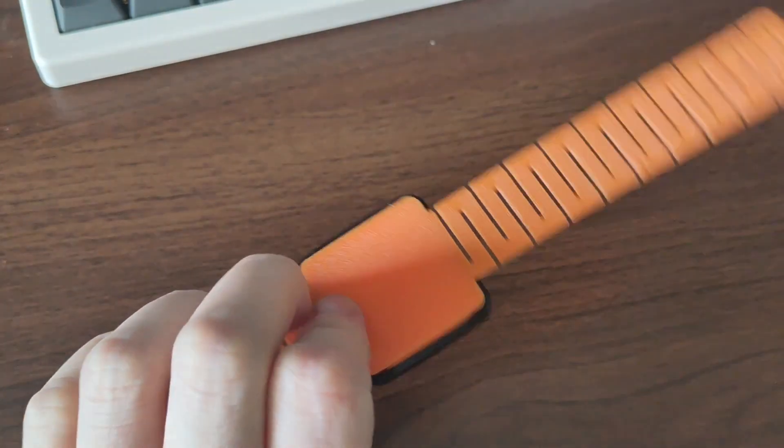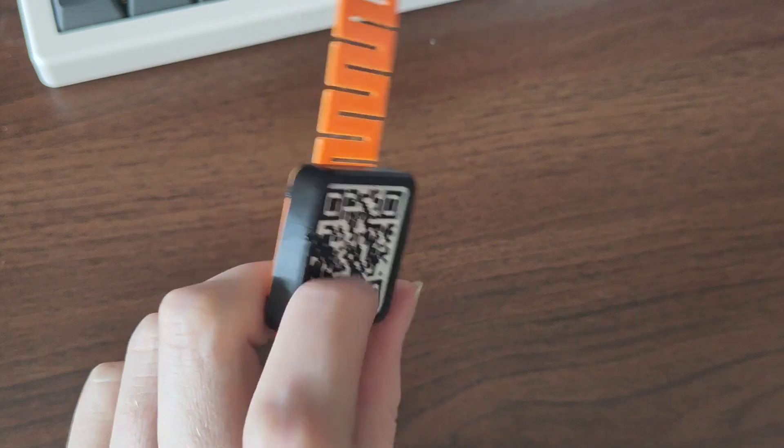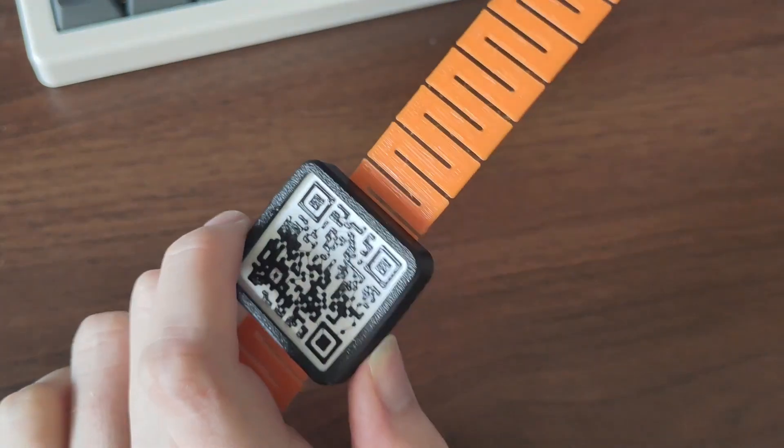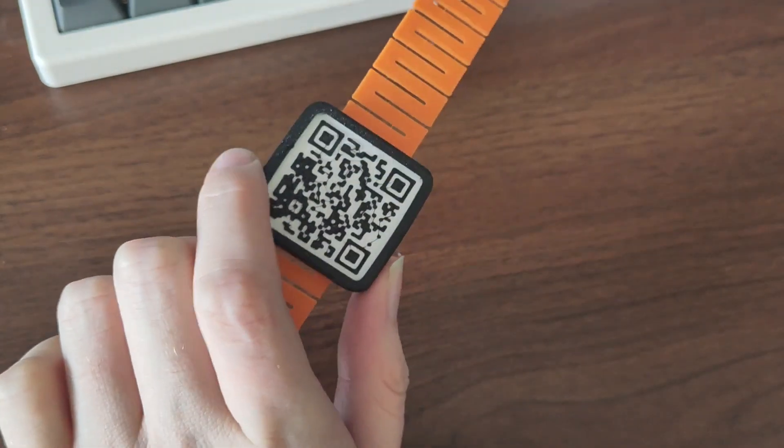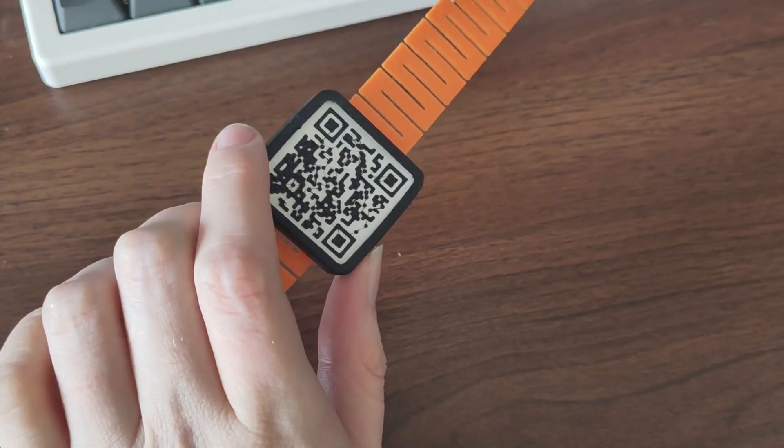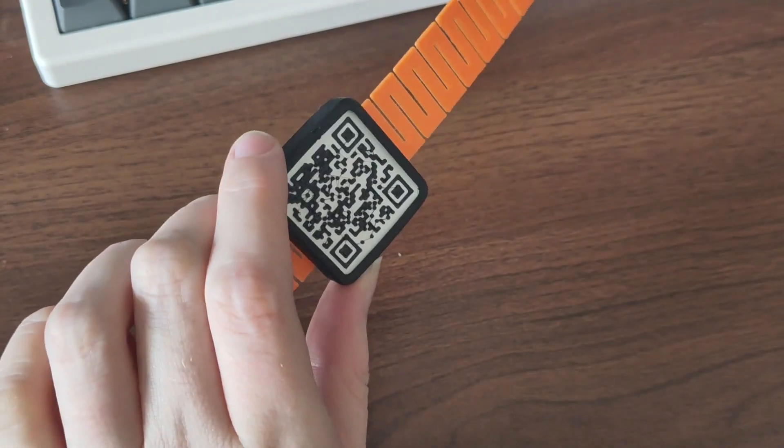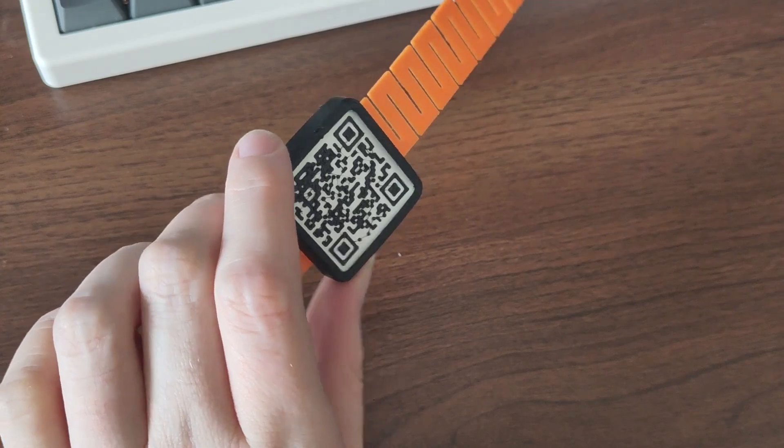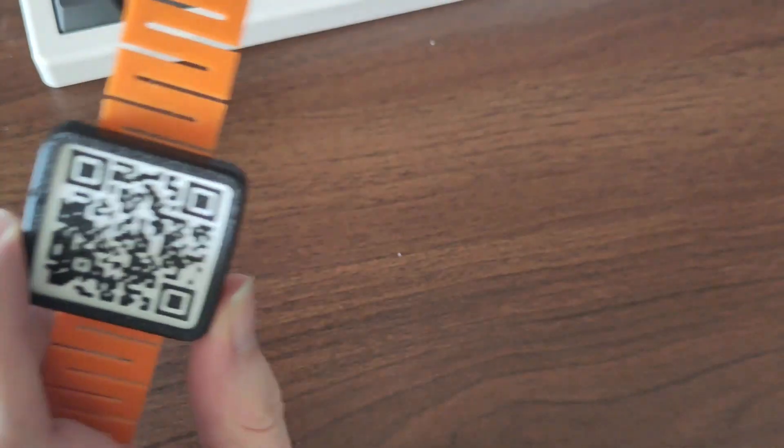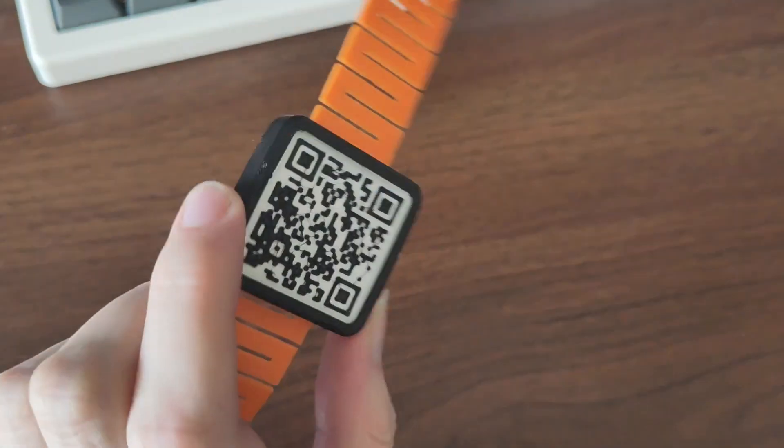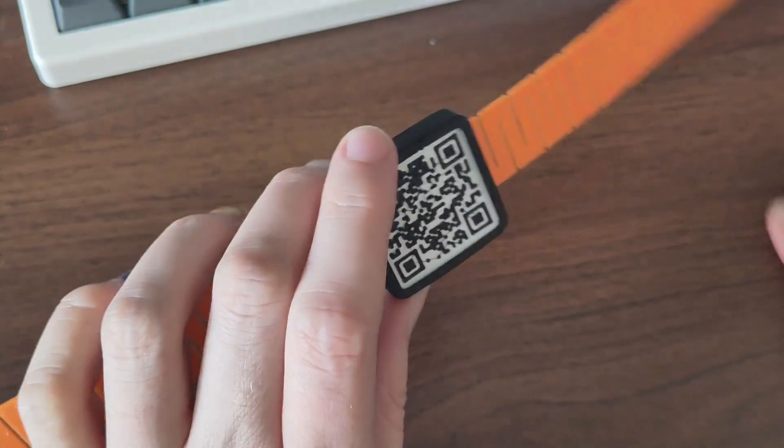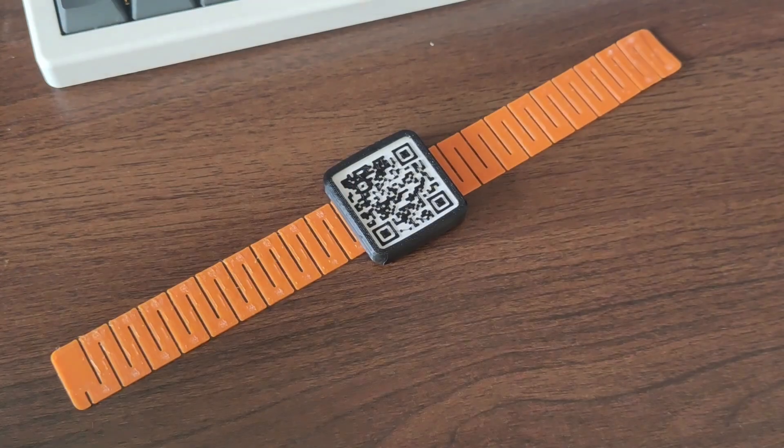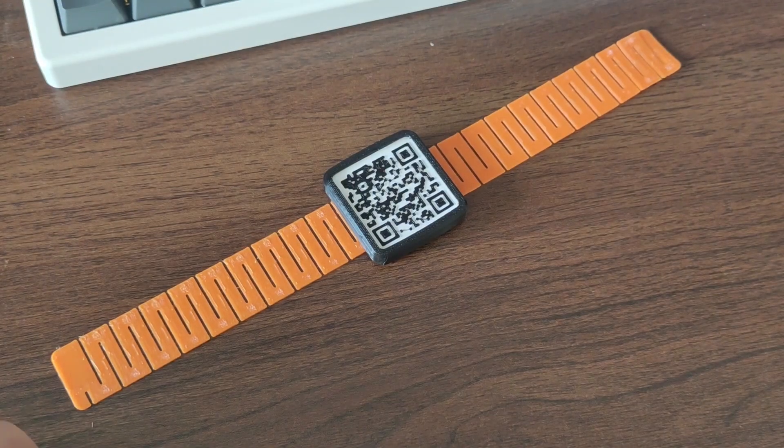I found this model on Printables, and then it was on Reddit and TikTok and went a bit everywhere. It's funny and it sums up everything. In order to use this watch